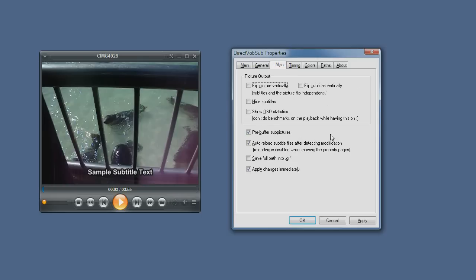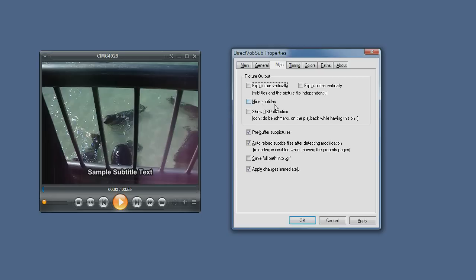Here, we can have various options like flipping the picture vertically or flipping the subtitles vertically. Usually, these are things that are more for compatibility with older modes. You don't really need to use them. You can hide the subtitles here, but it's not recommended. OSD statistics, not really something you need to use.